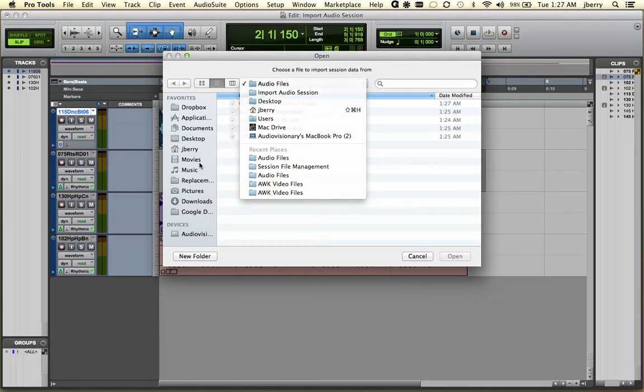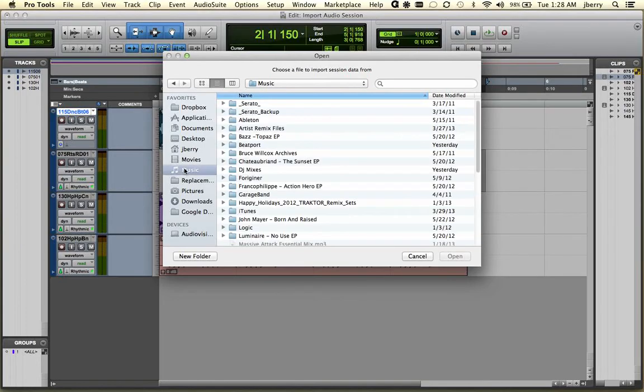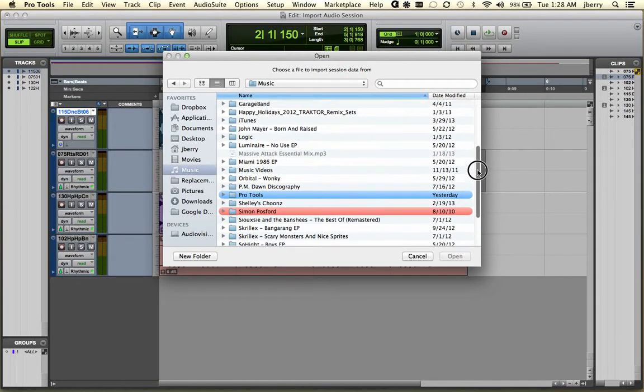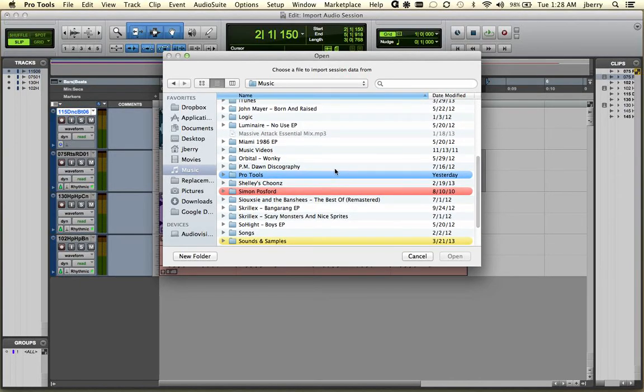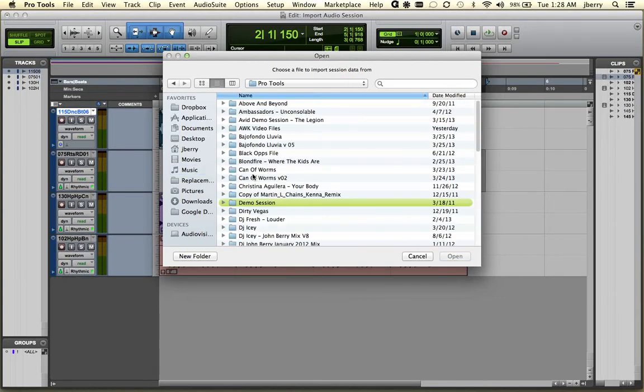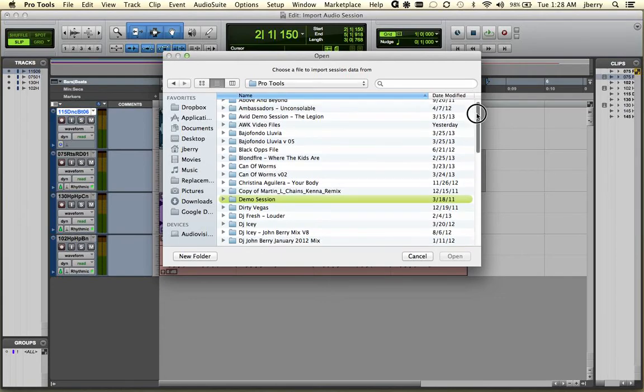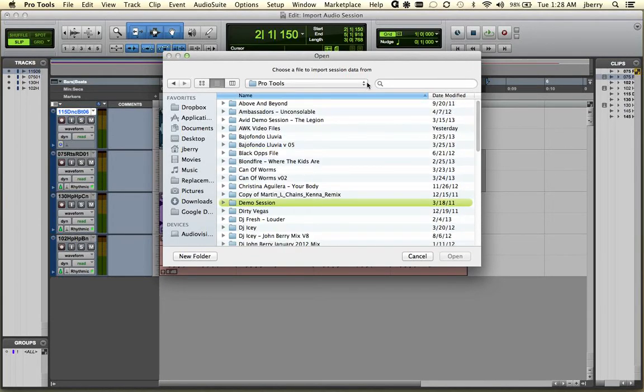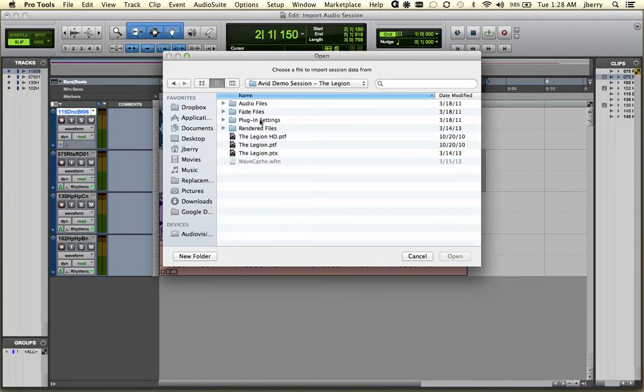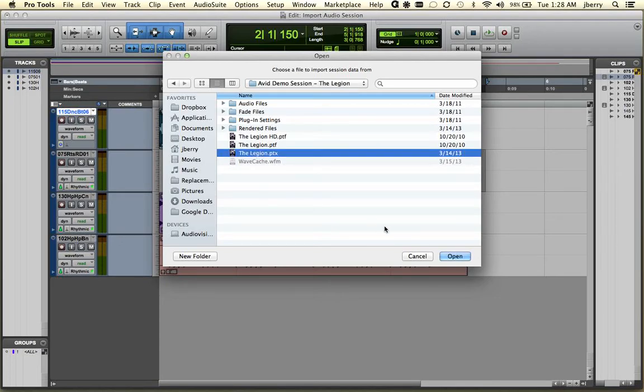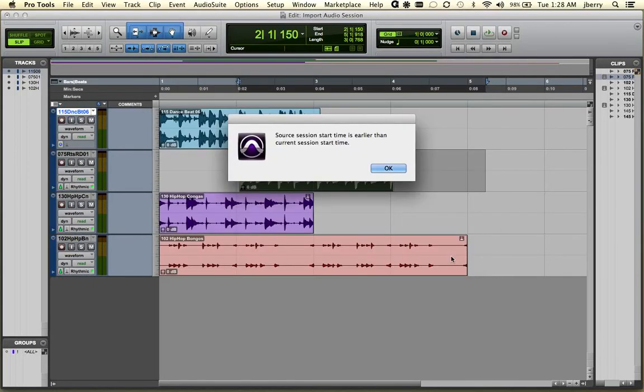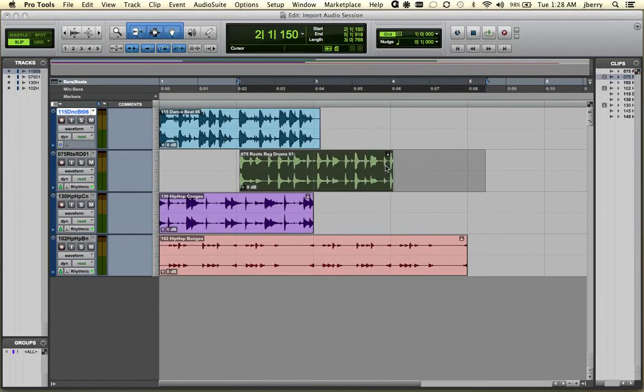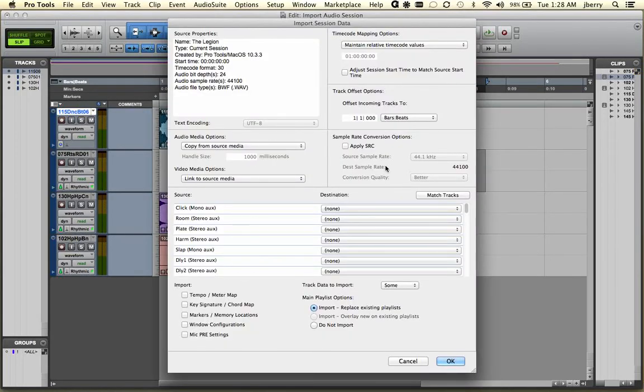So let's go back into my Music Folder. I've already created a folder that I save all my Pro Tools Sessions back to. It's on our Music, Pro Tools. And let's go find any one of these sessions. Oh, I don't know. Avid's Demo Session is pretty cool. And if we open up the actual Session file instead of going back to an Audio file.